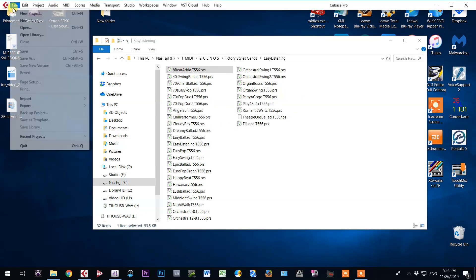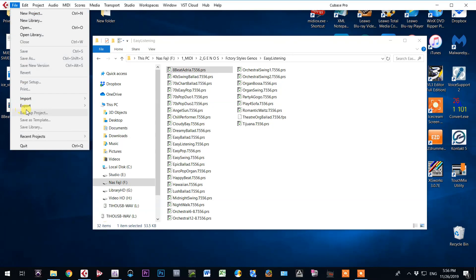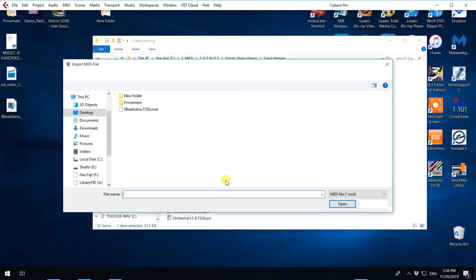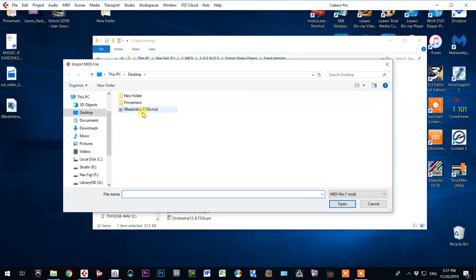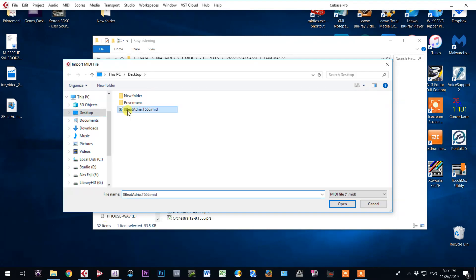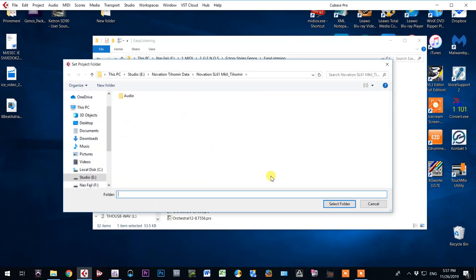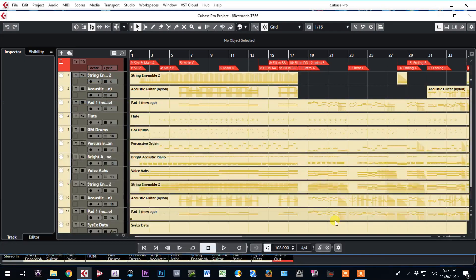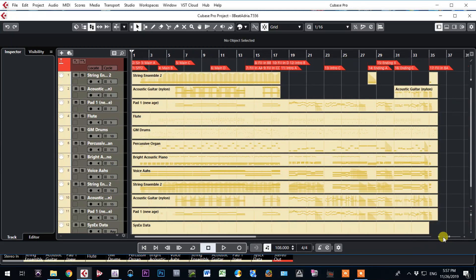Go to Cubase, import MIDI file. That is my MIDI file on desktop. Now select folder where you want to save it. You don't need to save it but you have to select folder, it is asking you.